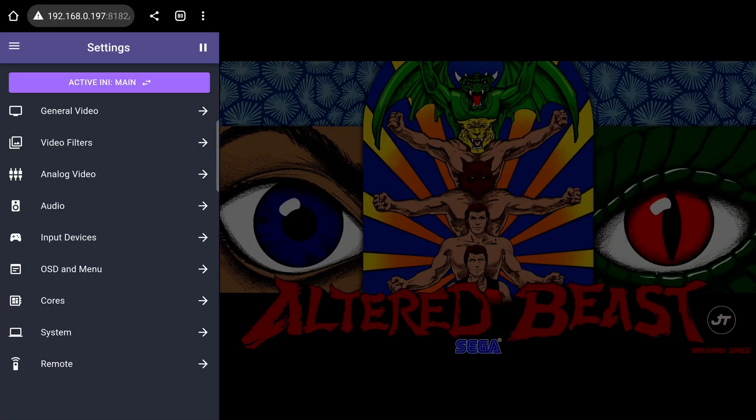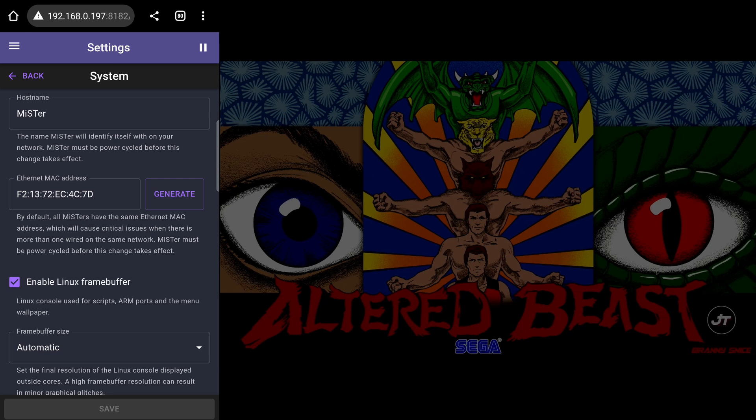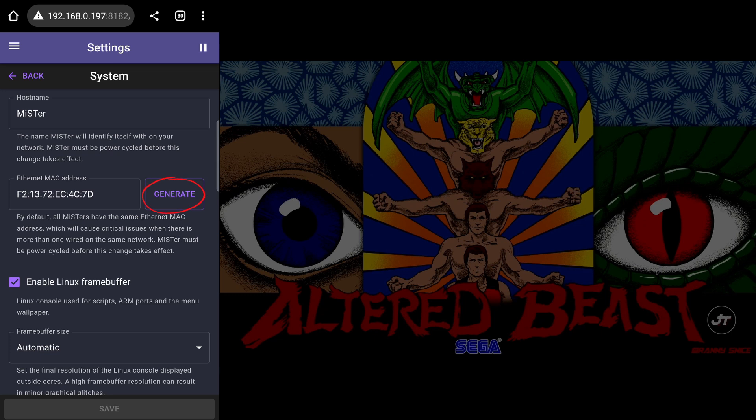The system settings page lets you easily change the MiSTer FPGA host name so they don't conflict with others you may have on the network. Also, all DE10 Nanos have the same MAC address for the ethernet port. So, if you have multiple MiSTers, it is recommended that you edit the uboot.txt file to set a different MAC address so they don't conflict with each other when wired to the network. Luckily, the remote script also gives you that option here and a button to automatically generate a MAC address. No need to edit a text file.